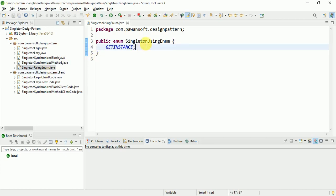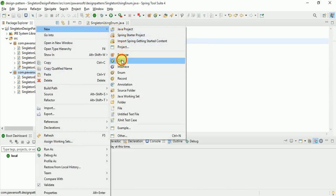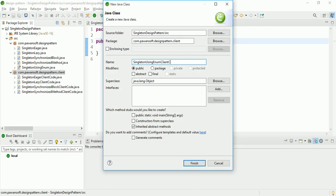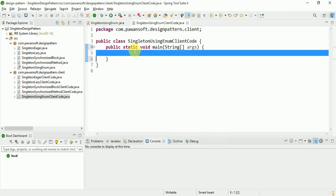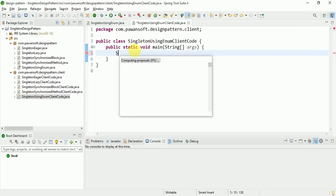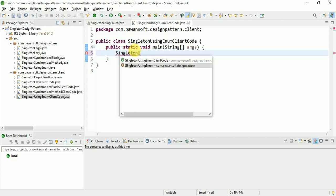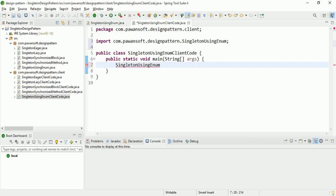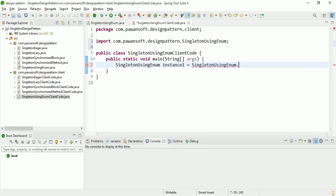Now let's create the singleton using enum client code. Let's create the client code and the main method. We get a singleton instance: instance1 is equal to SingletonUsingEnum.getInstance(). You can call getInstance from the enum.